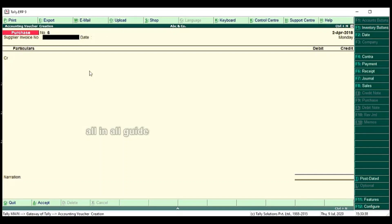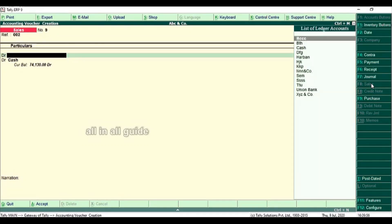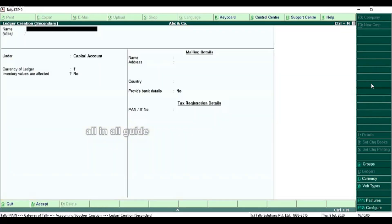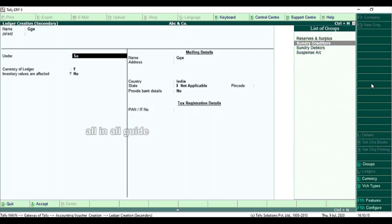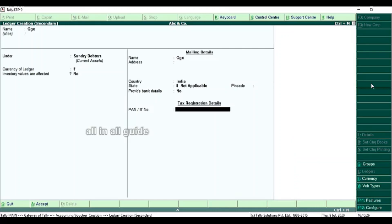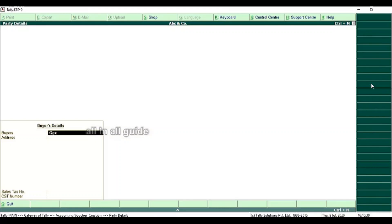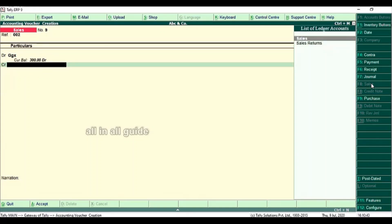Now we are going to pass the entry to the same creditors. We are going to save the sales, the reference number, and the debit. We are going to save the goods and create this entry. Now the credit will be saved.